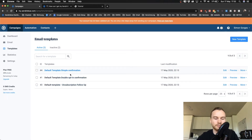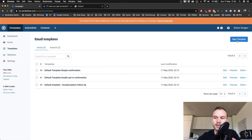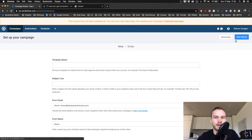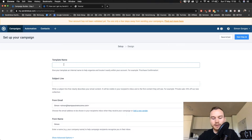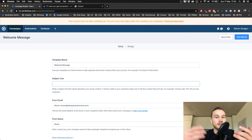We're going to create a new one, so click on New Template in the top right. Then give the template a name — for me it's going to be 'Welcome Message.' The subject line is what people will see when they receive your email.